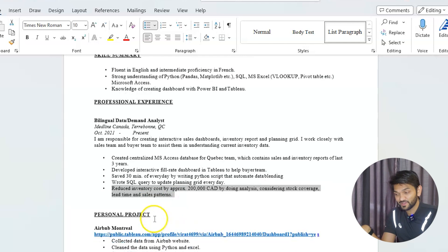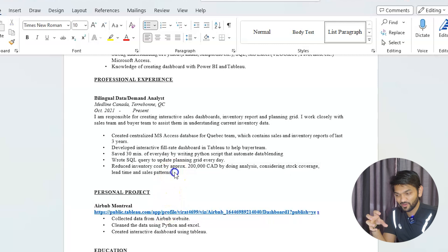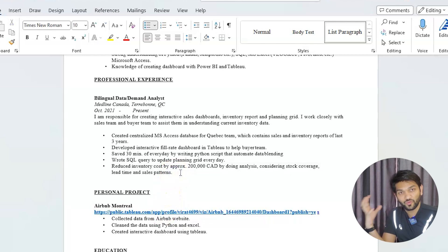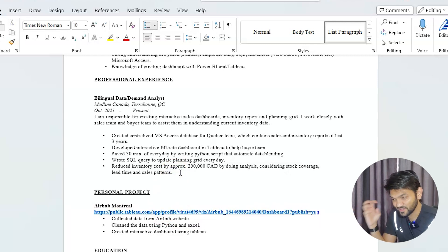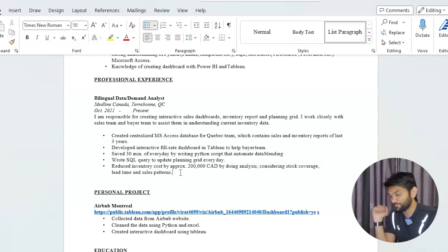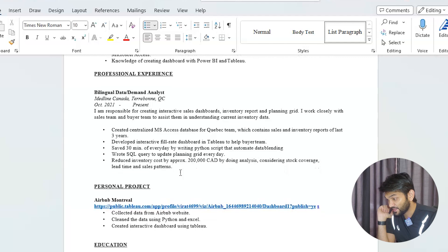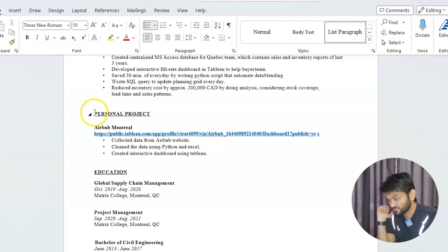One more important thing: if you put quantified achievements like these, make sure you have answers ready when the recruiter or hiring manager asks about them. You should be really solid on anything you list in this section.